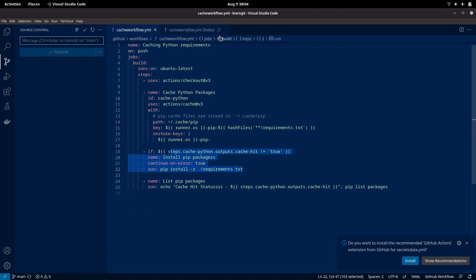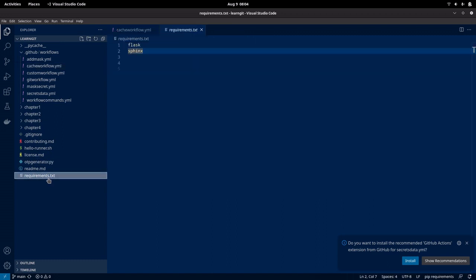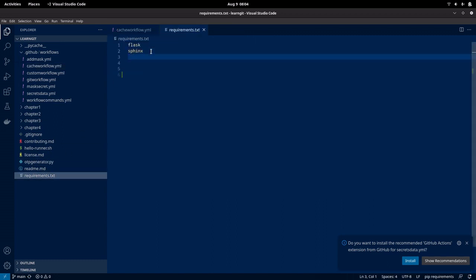Now let us see another demo, wherein we will be updating our requirements.txt file. Now here we are going to install Django. What we are doing is changing something in the requirements.txt file. With this, the hash value that is going to be generated for the requirements.txt file is going to change. Let us see how the workflow behaves in this case.